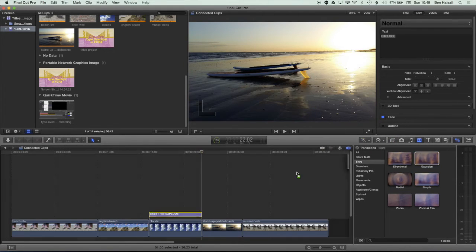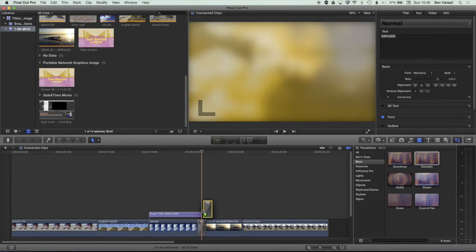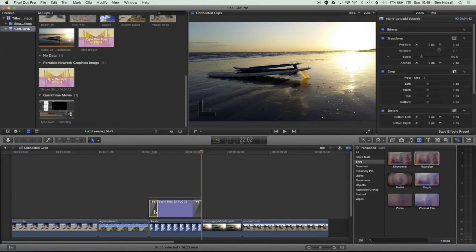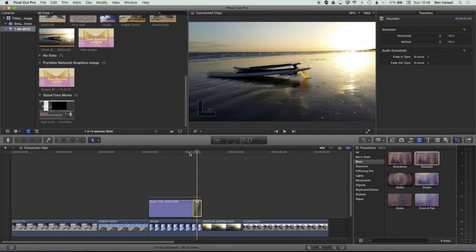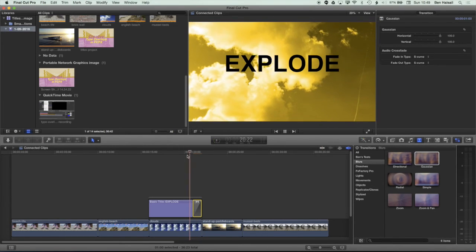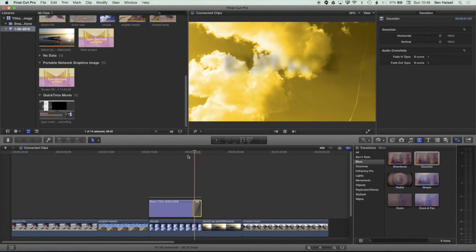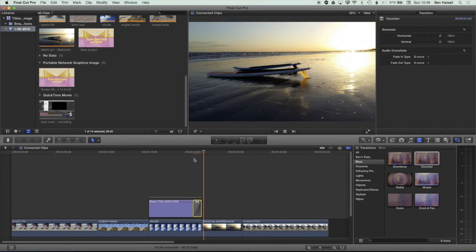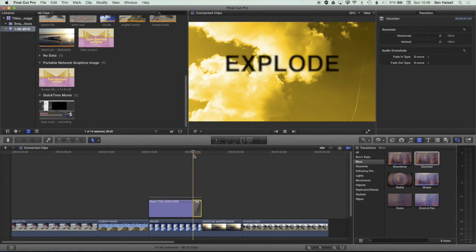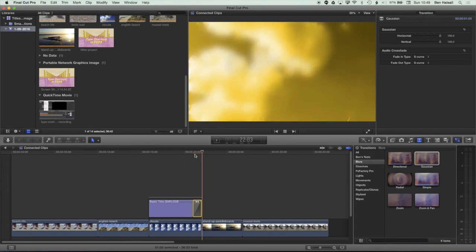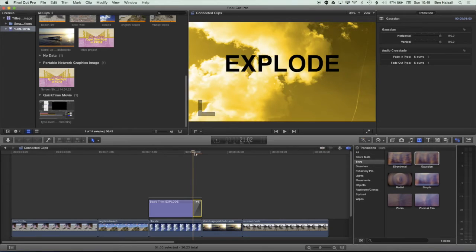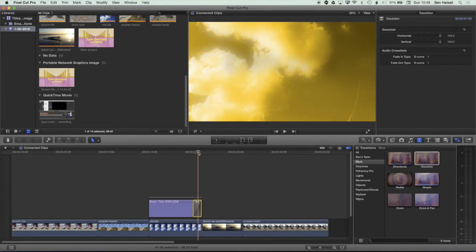So I'm going to jump into my transitions and we're in the blurs here. I'm going to put my Gaussian blur onto my title and I'm going to delete it at the opening part of this clip and just watch it at the end here. So if we press play, we can see it's kind of doing a funny thing where it's blurring the background layer as well as the top layer.